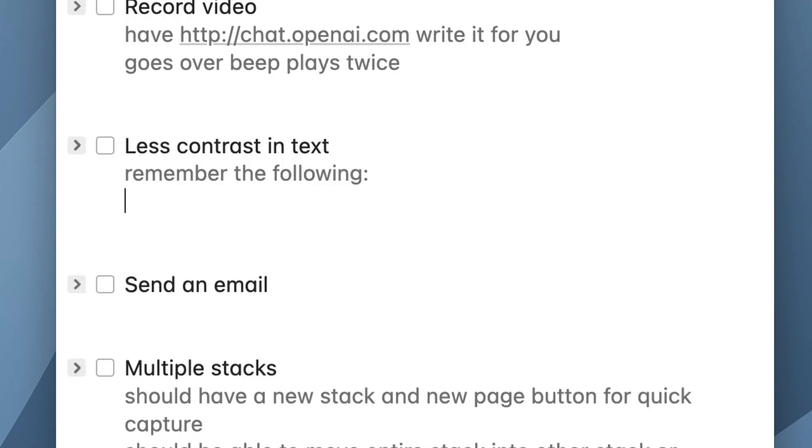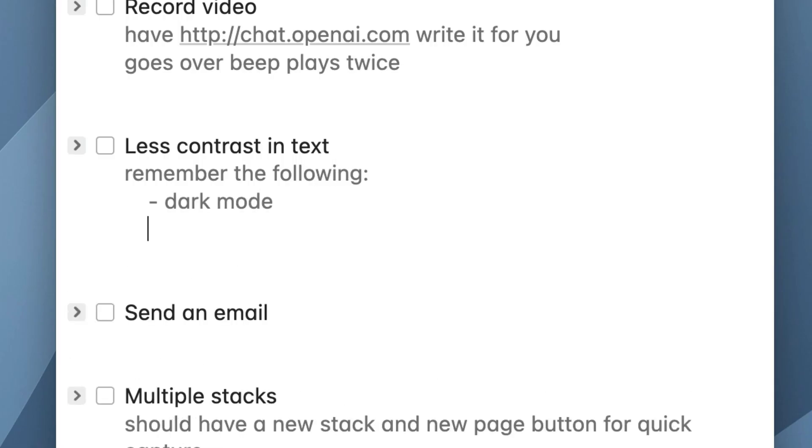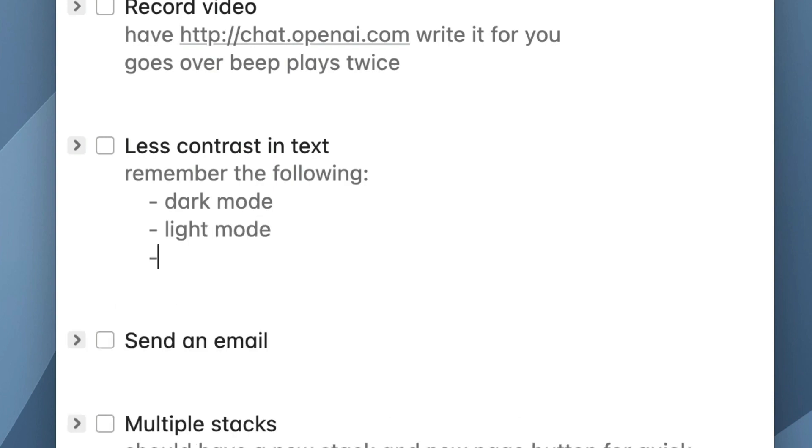Another feature enabled by CodeMirror is indentation. You can now indent and it will maintain that indent level as you go to the next line. If you like to organize your notes with sub-items and prefer to indent them, you can do that now.